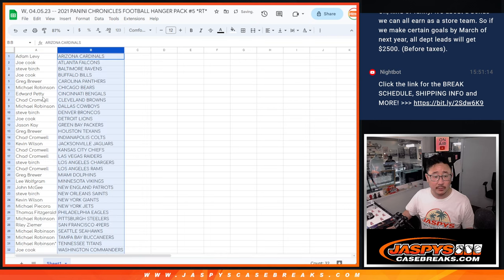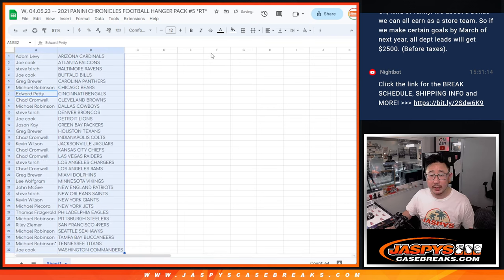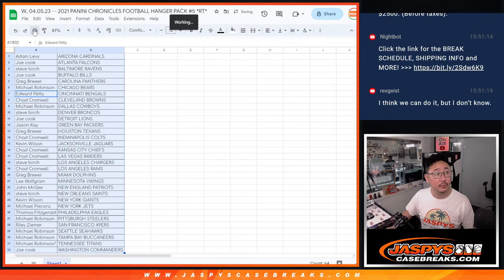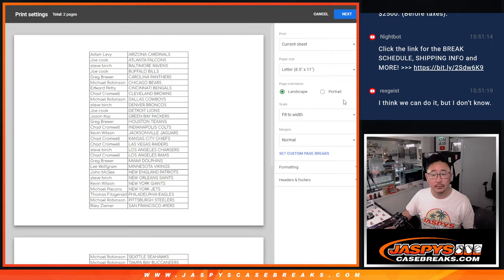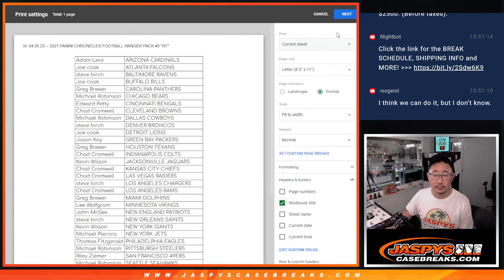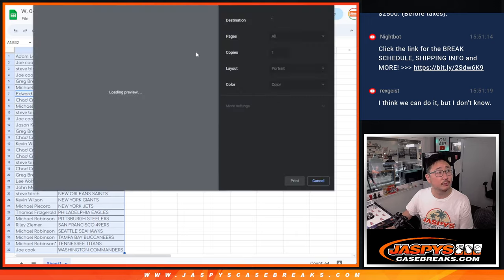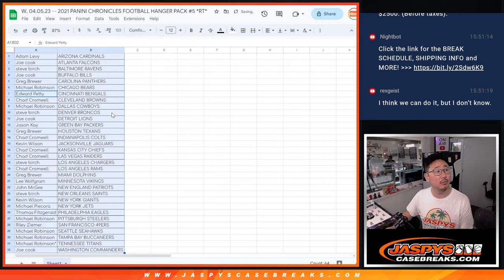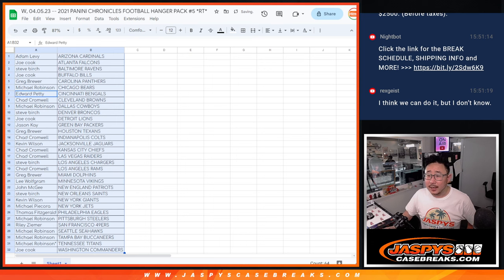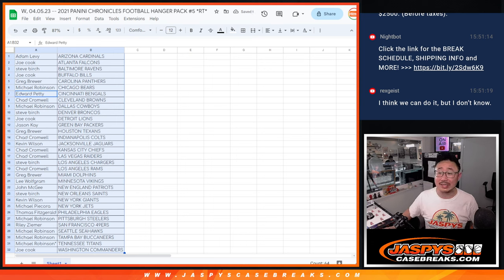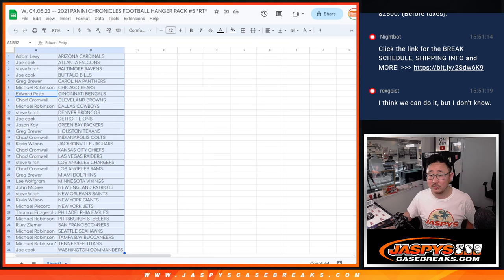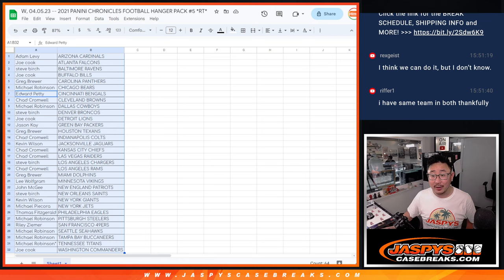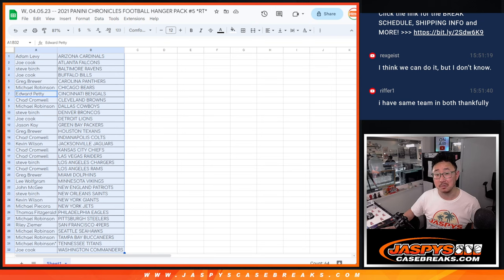Alright, let's alphabetize by team. Print and rip. Come on, Mariners. Let's go. That's kind of funny. Oh, Alex, it was about a bonus. You can all earn as a store team. So if we meet certain goals by March of next year, all department leads get $2,500 before taxes. Nice.